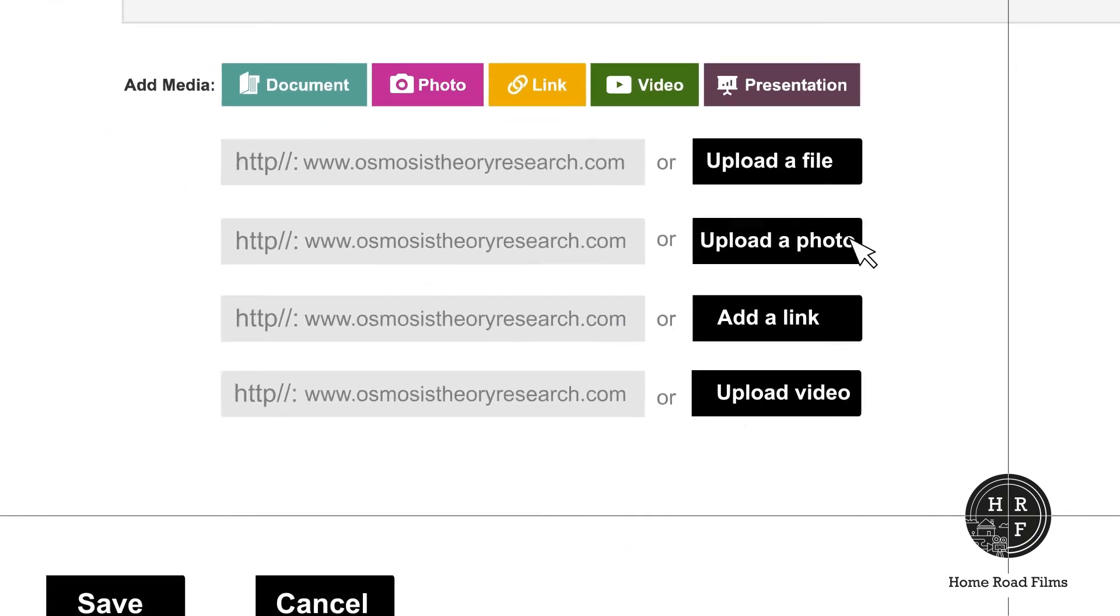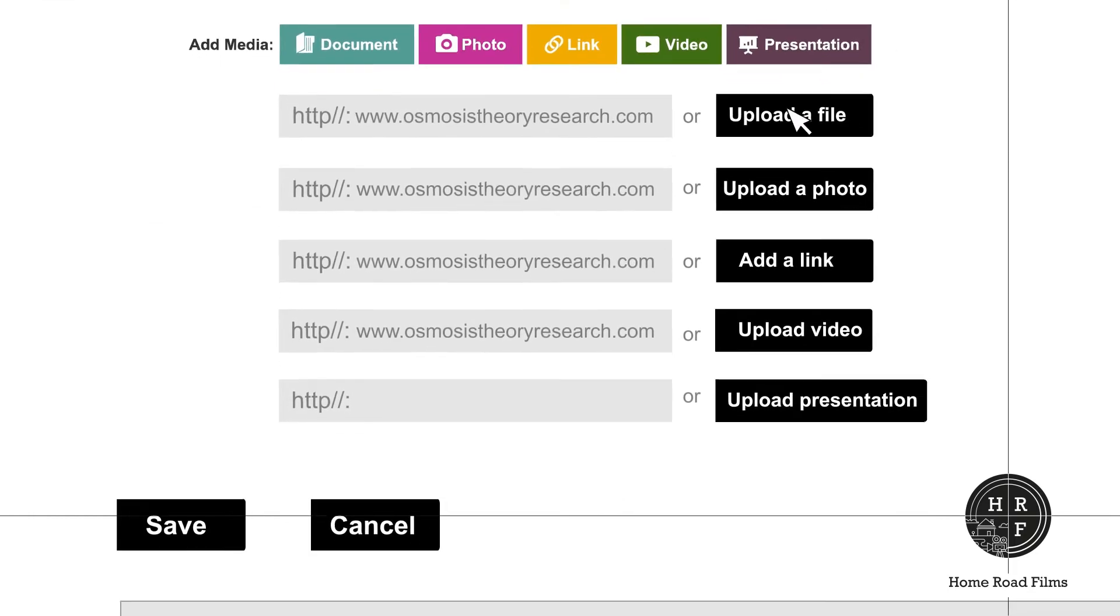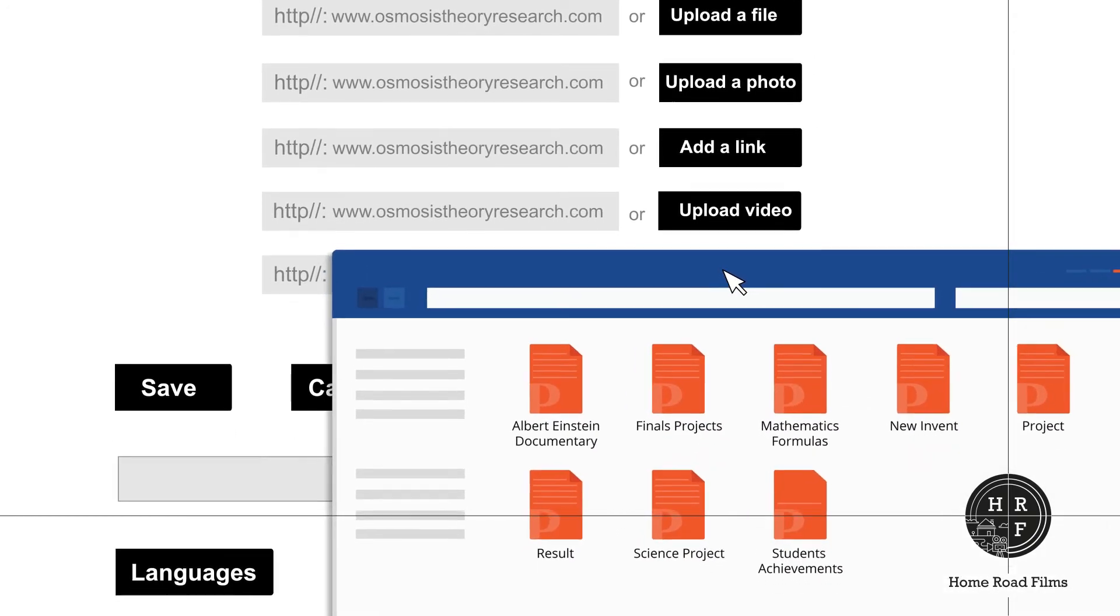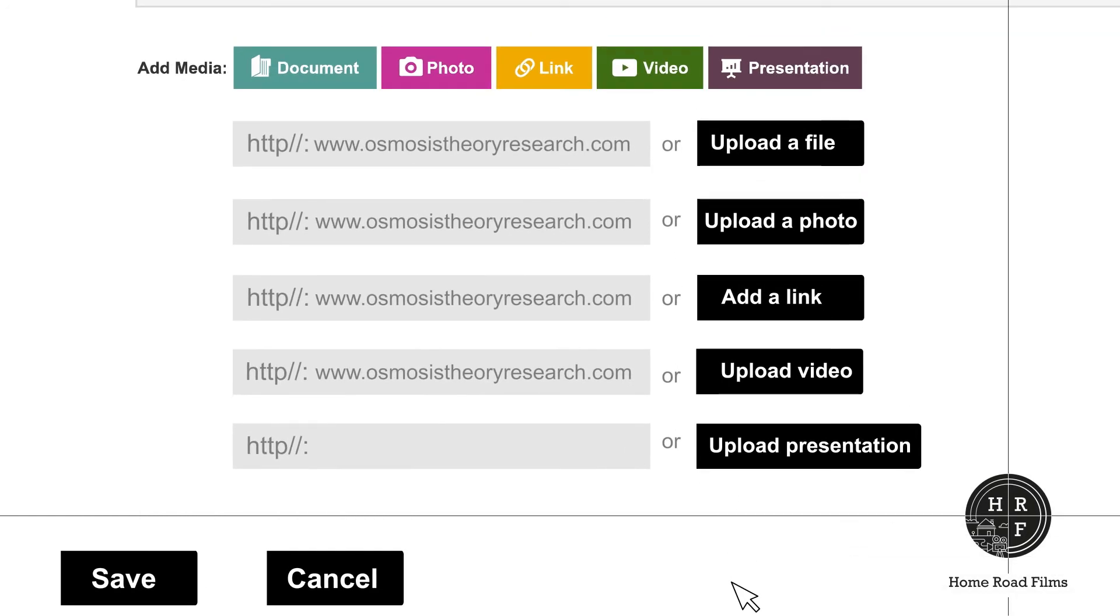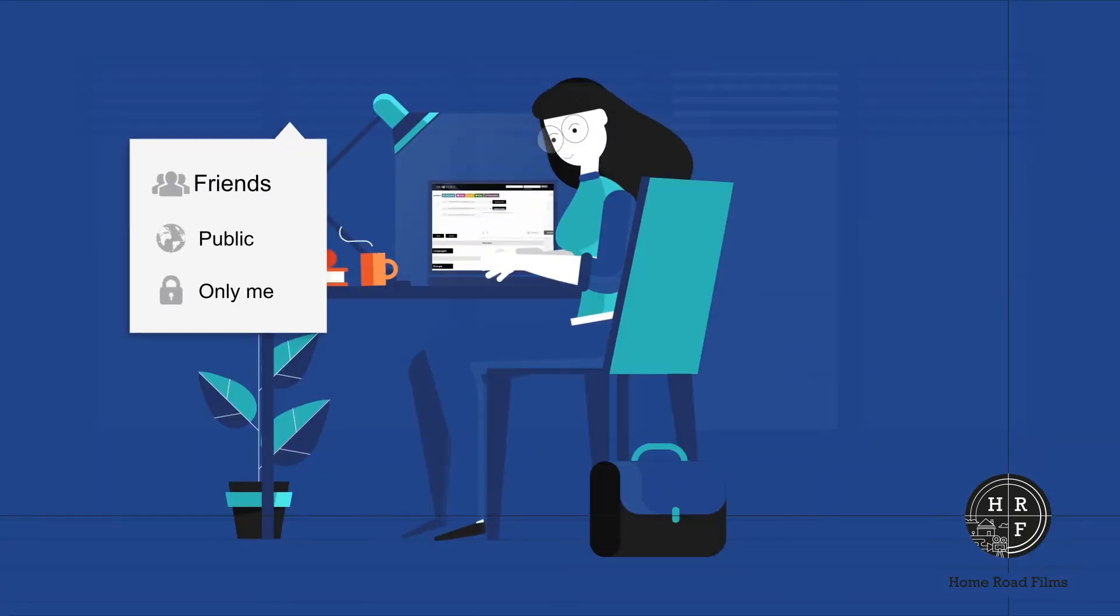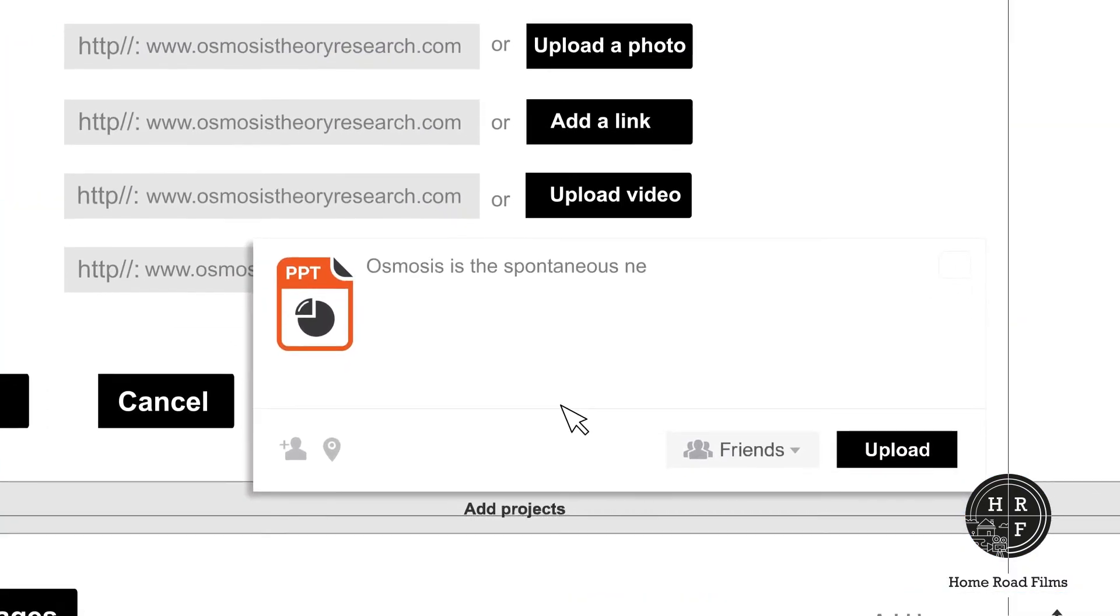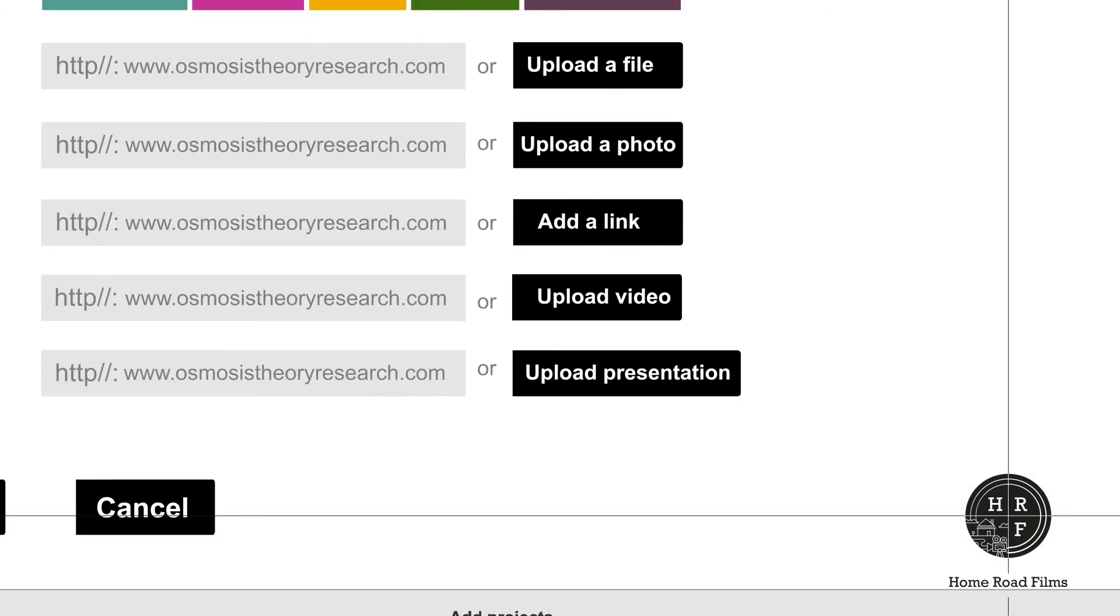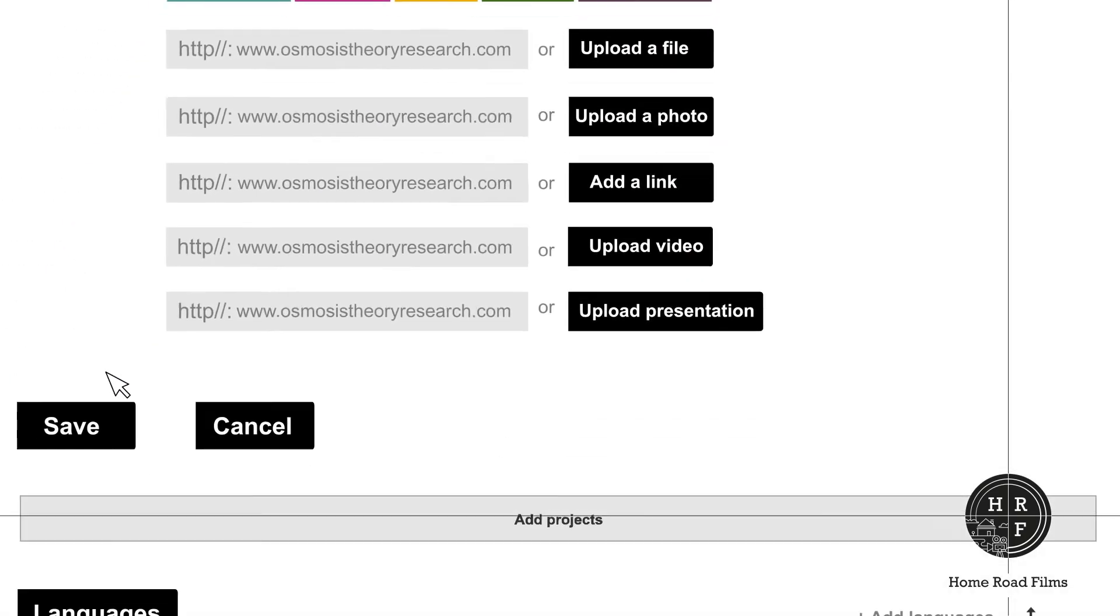Click on presentation to upload a presentation related to your project. Use upload a presentation to choose a presentation from your computer. If the presentation is available online, add the link. Choose who can view your presentation by selecting friend, public, or only me. If you want to say something about the presentation, you can do that before you hit the upload button. Click on add projects for adding more projects to your profile.